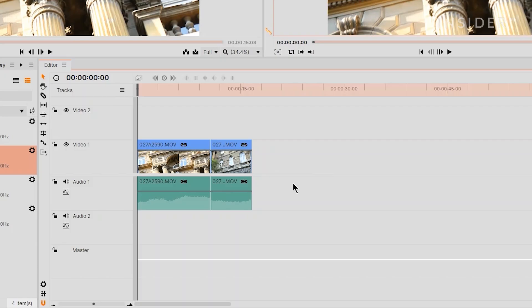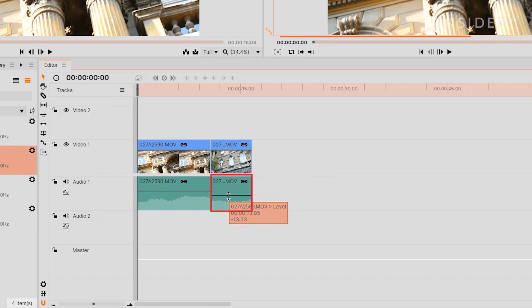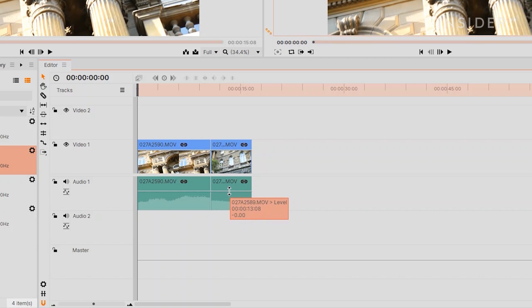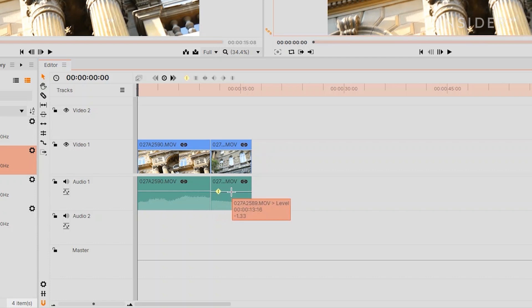You can adjust the audio volume level by clicking and dragging the white line here. Hold down the Control key to add keyframe points to shape the audio level over a duration of time.